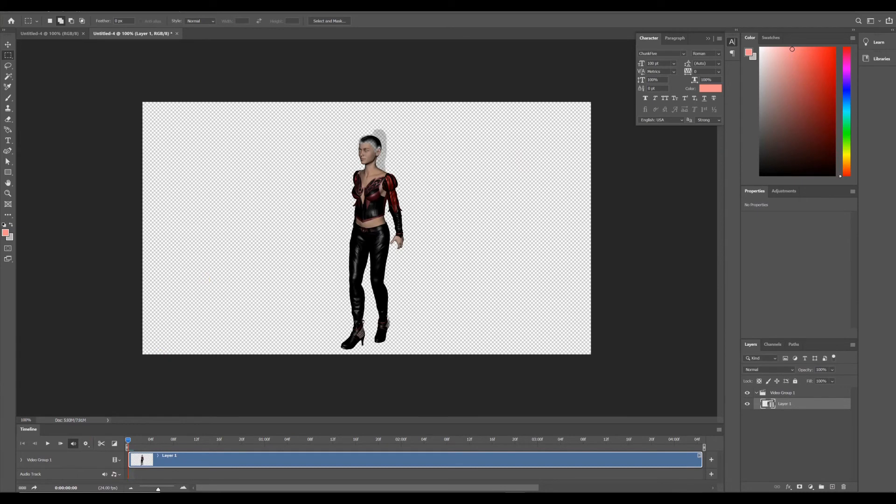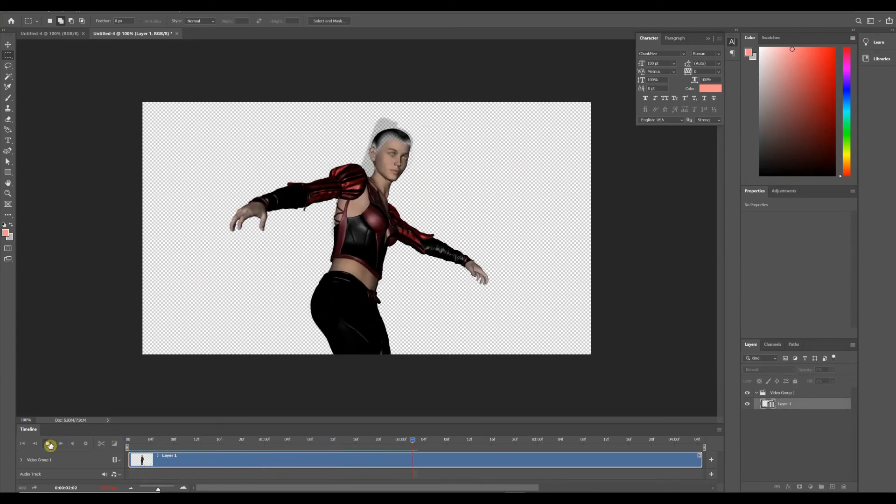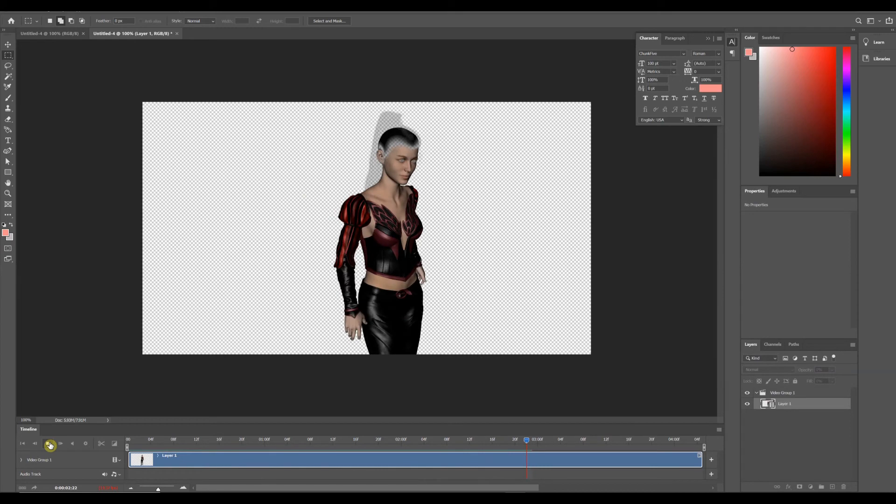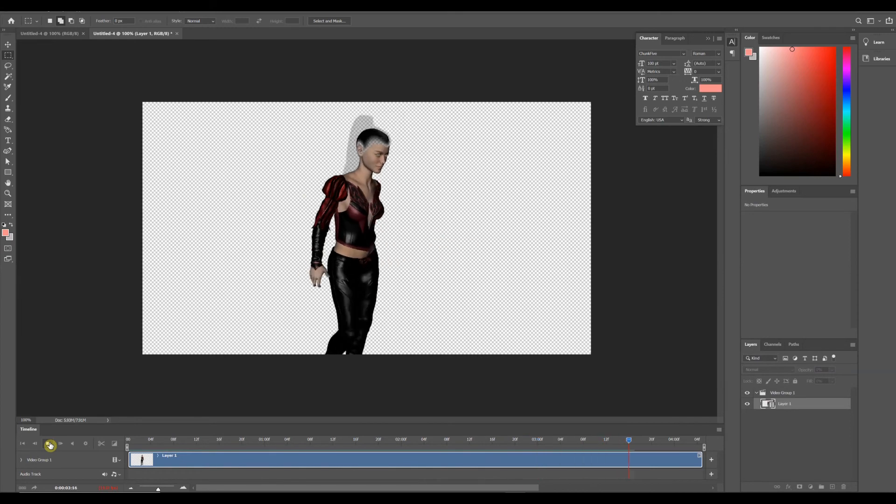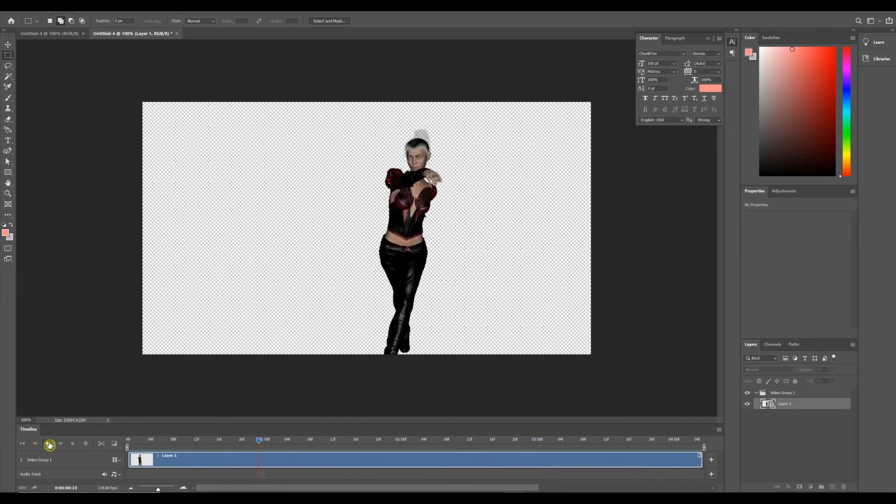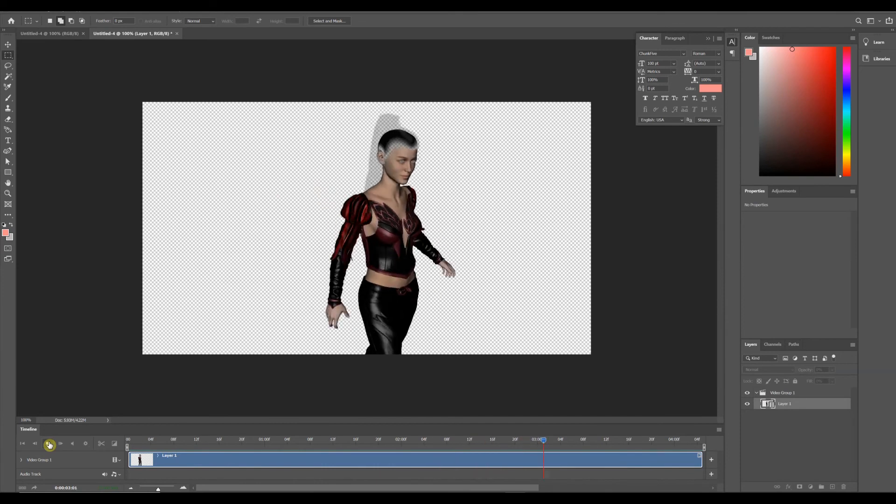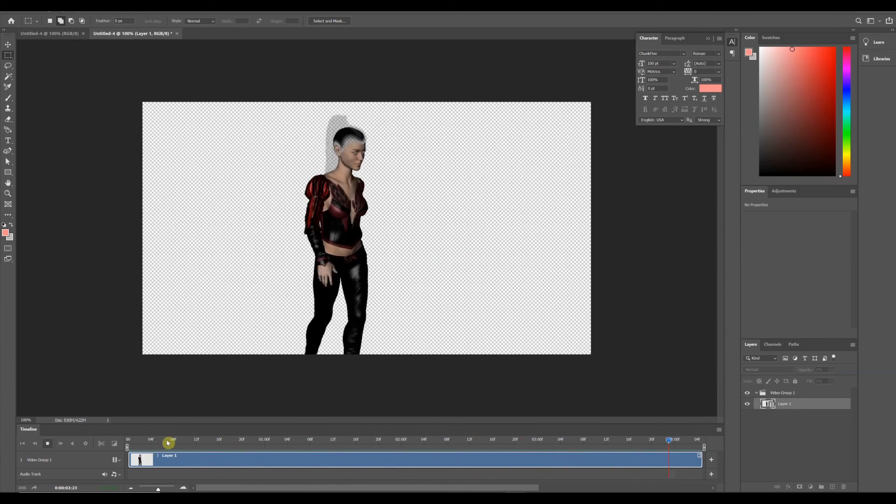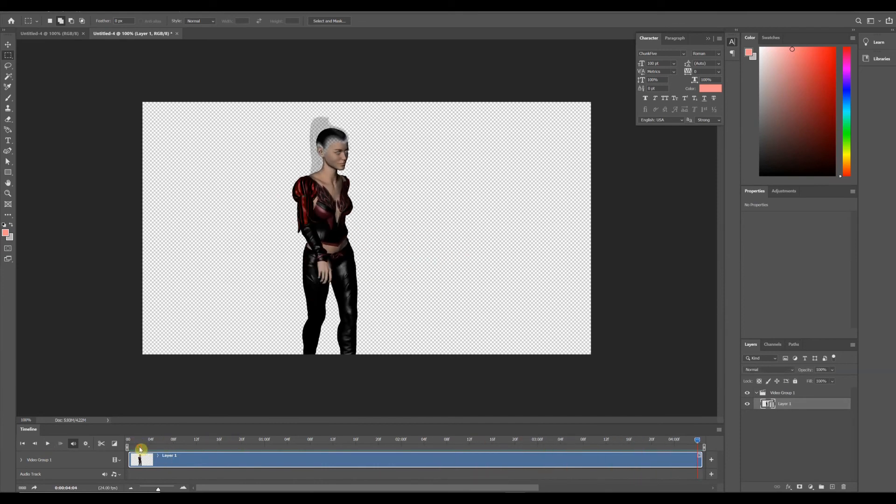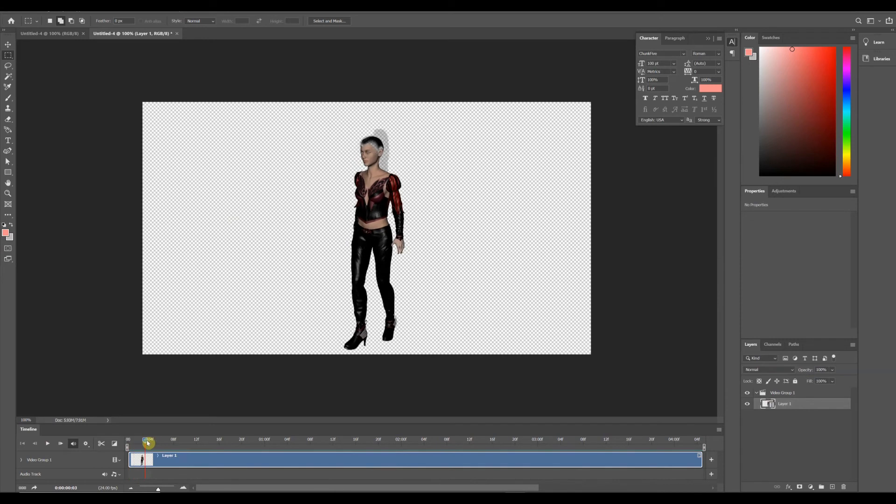And there we go. That is our image series. So now if I hit Play, it's going to go a lot smoother than before because it's not rendering everything in real time. And boom, that is our image. That's our kick. Got the camera pan in there and everything.